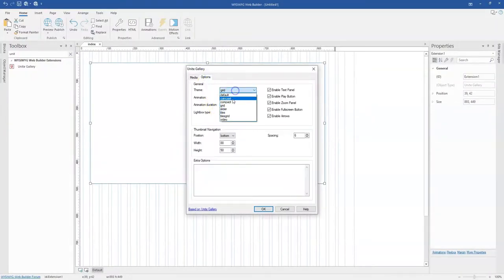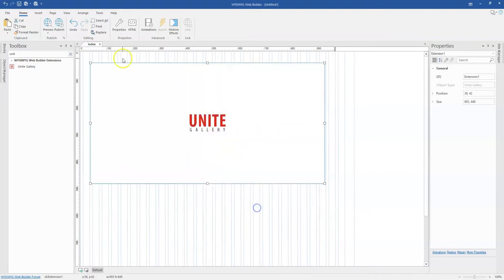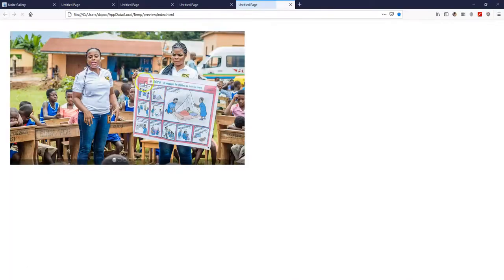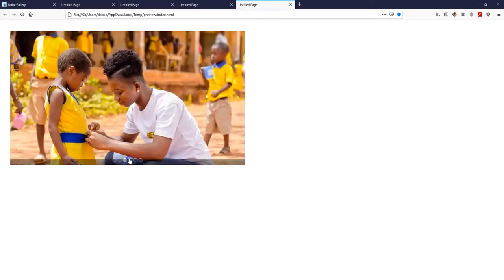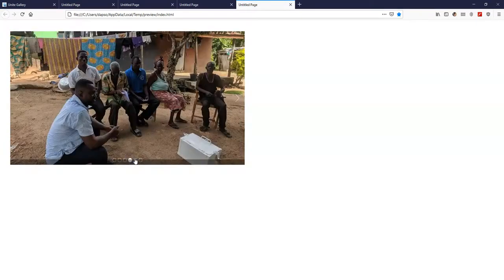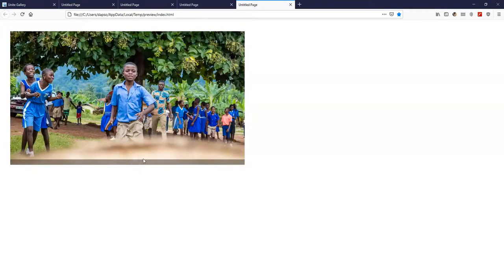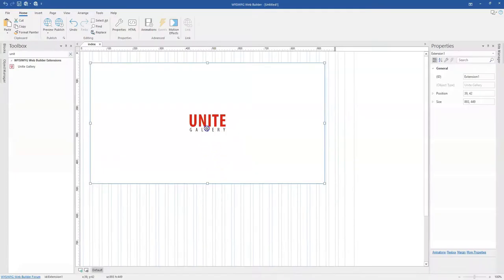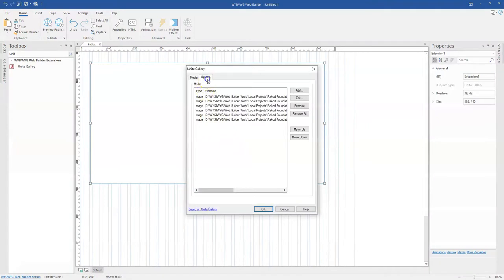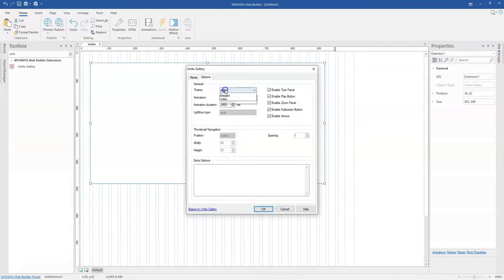Let me come back and change this to slider and click OK. This is in a form of slider. You can switch to different images using this pagination, you could use the arrow keys, and you can zoom in and zoom out.